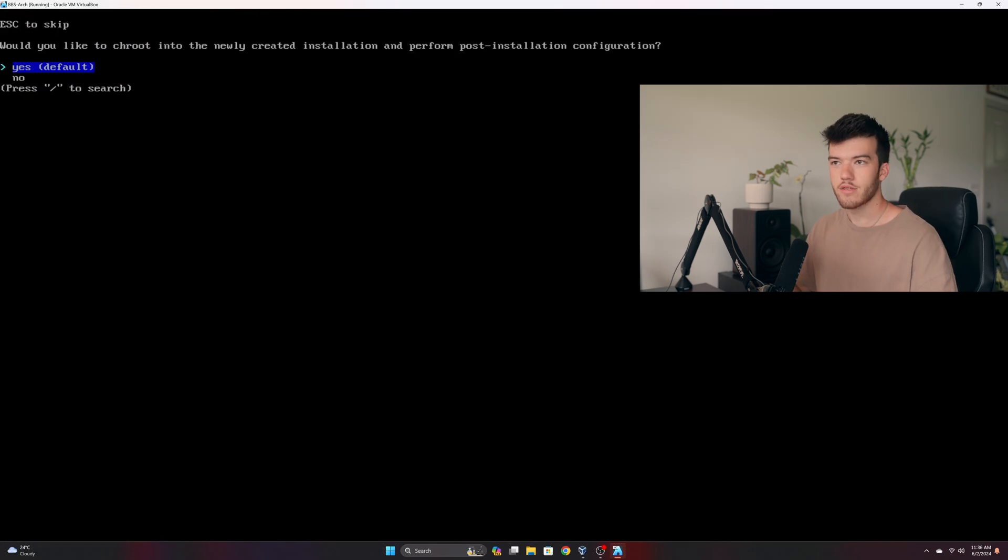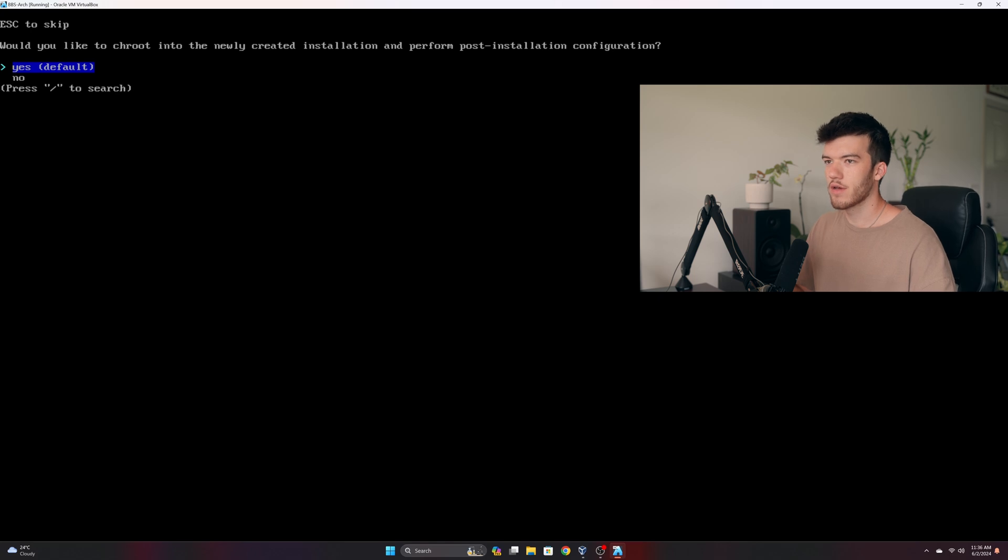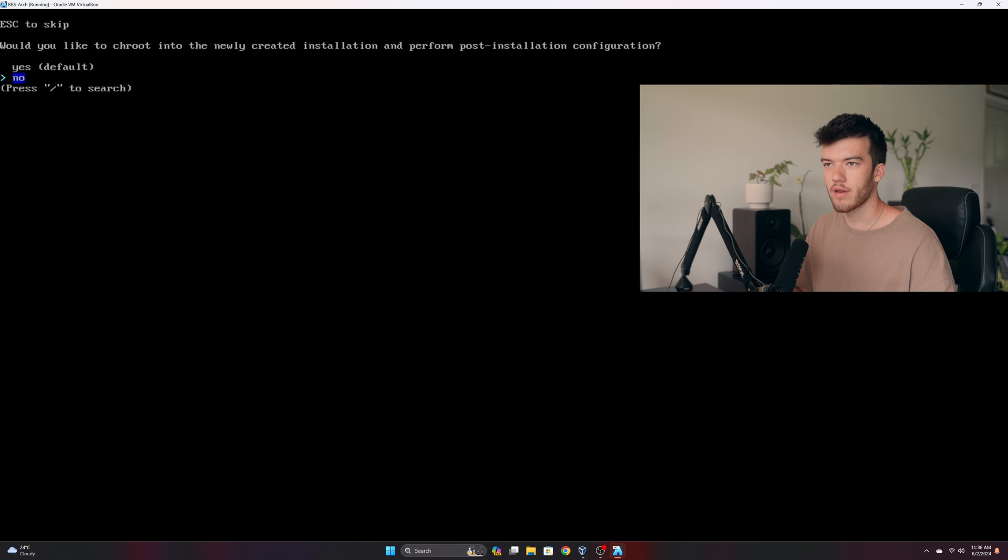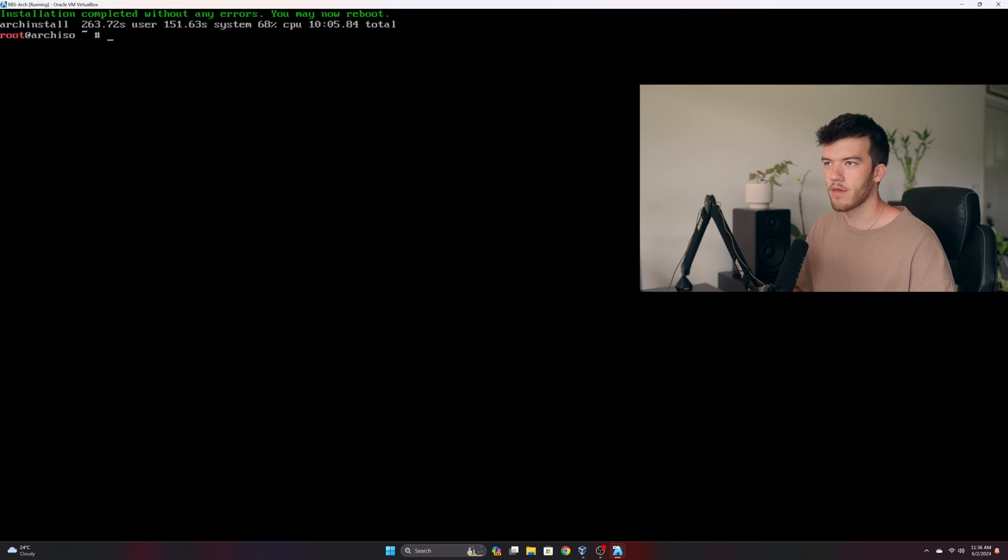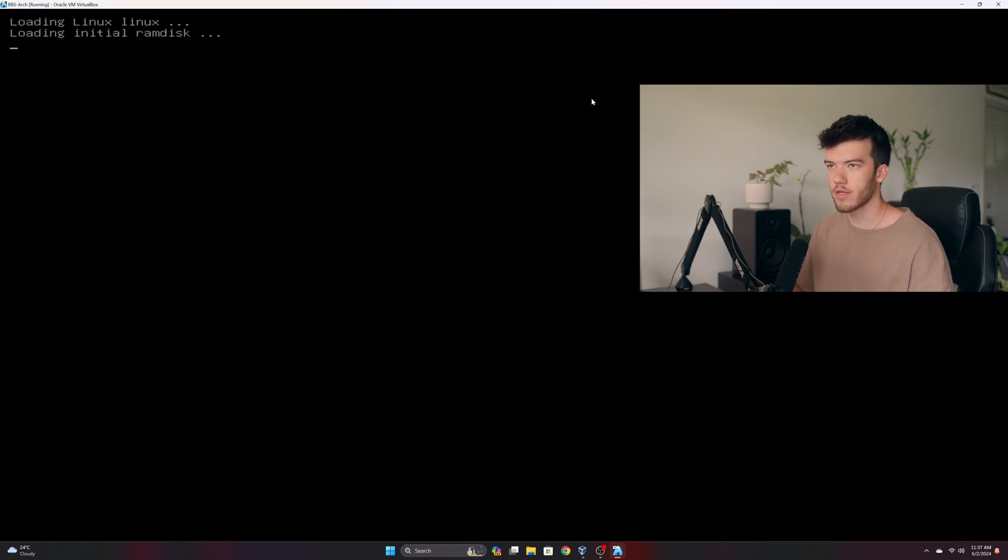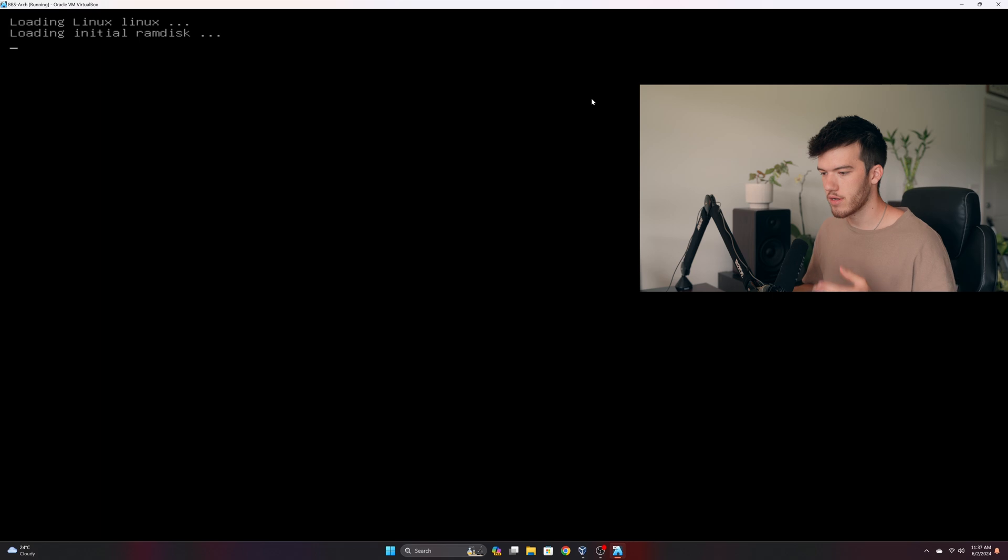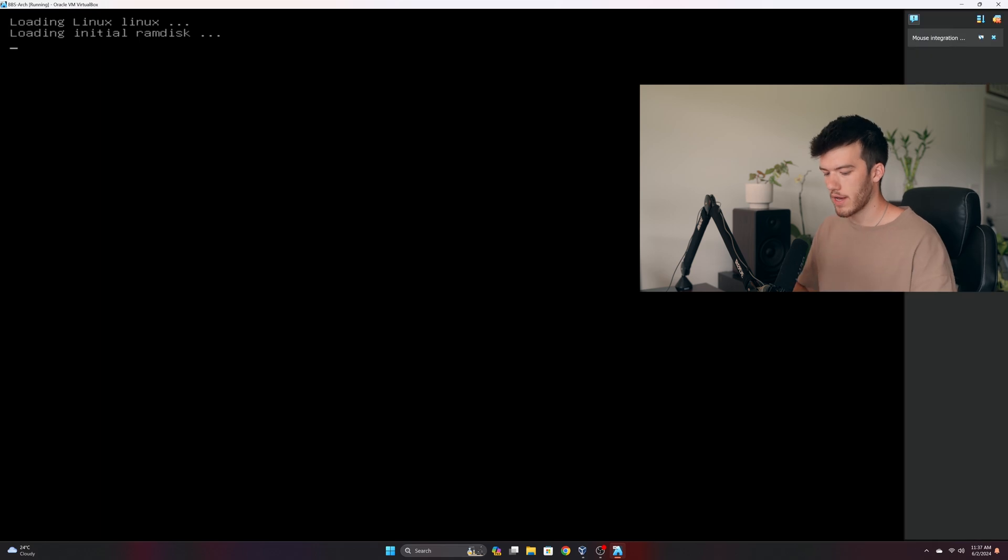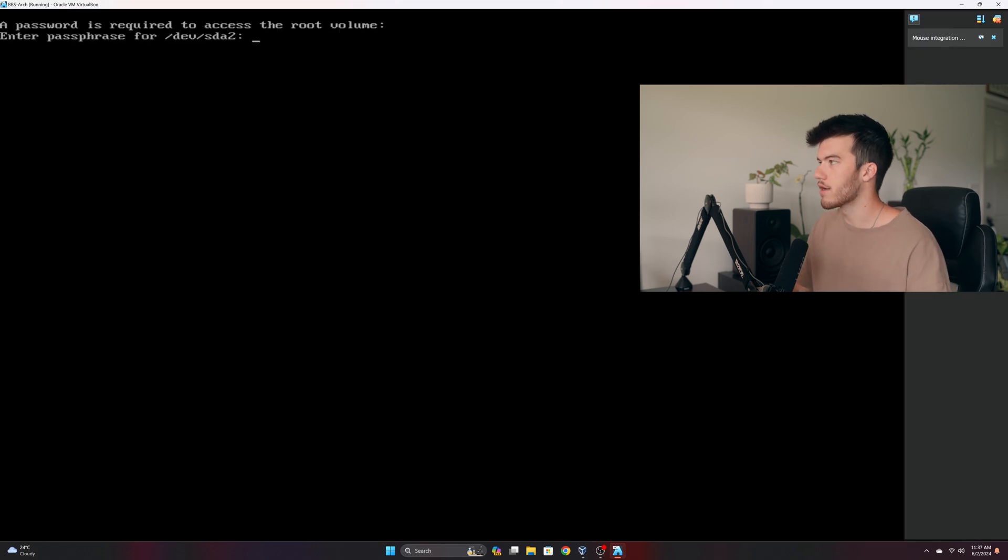So now the install is done and we can go ahead and go down to no because we're just going to reboot into the command line. So we'll click no, clear this out and click reboot. And as you can see it's starting from Arch Linux from the install that we did. It's going to ask us for our encryption password.